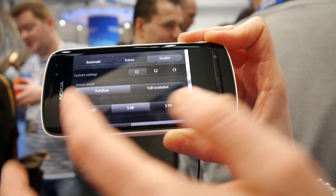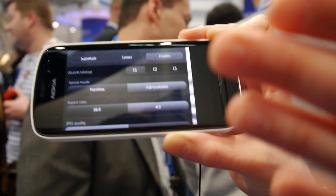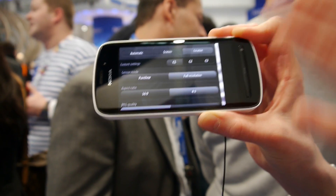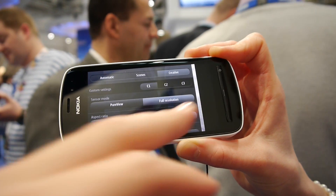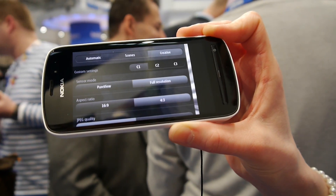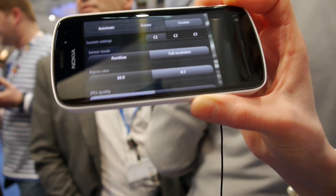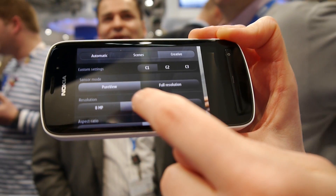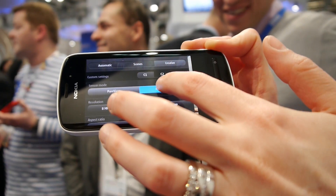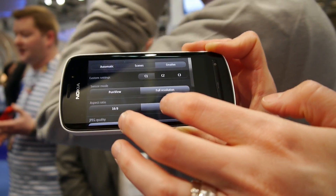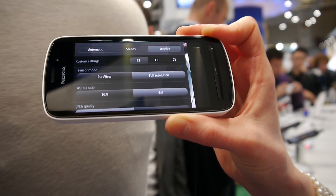Or you can use the sensor in full resolution mode, where there is no oversampling or downscaling. In PureView, if you select 5 megapixel the file size is less than 1 megabyte. In full resolution, if you select aspect ratio 4 by 3, the file size is something like 10 megabytes.